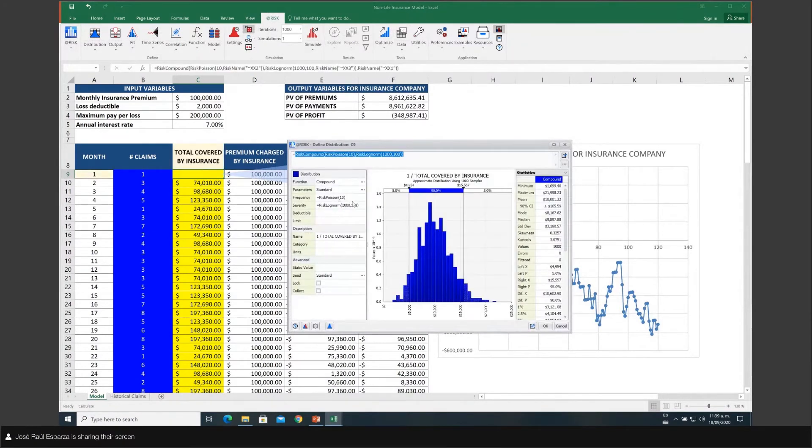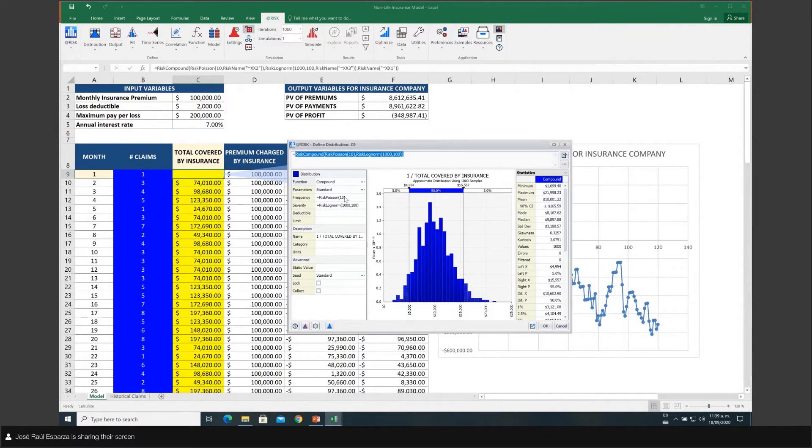Here you have to specify two things, well actually four because there are actually two more optional. The main ones are the frequency function, the severity function, and just as I mentioned before, you can establish a deductible amount and a limit of payment.